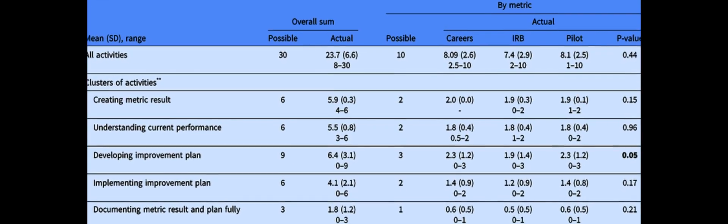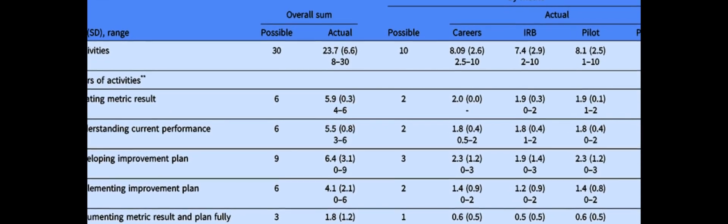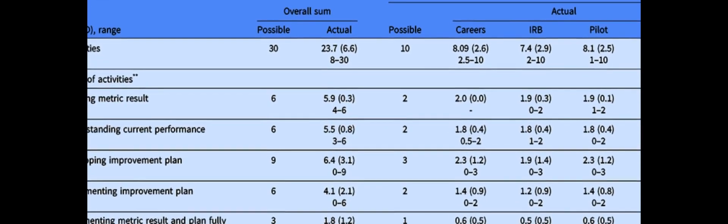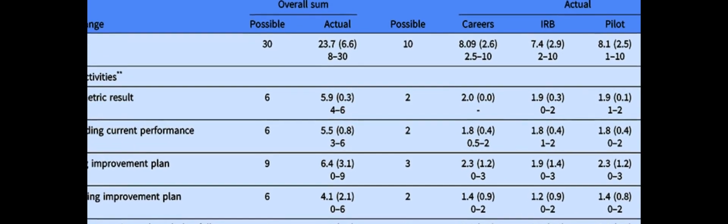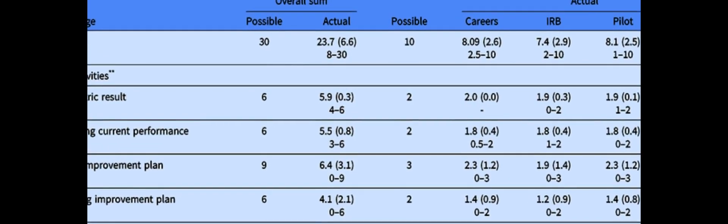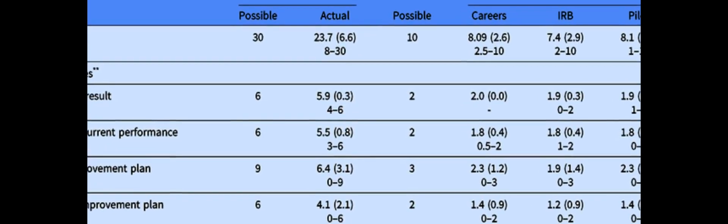The primary outcome was implementation of three common metrics and the performance improvement framework. Challenges and facilitators were also elicited.